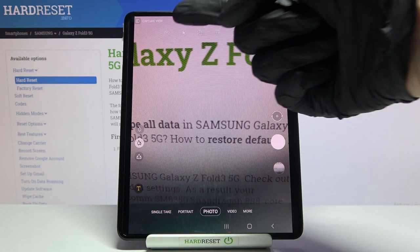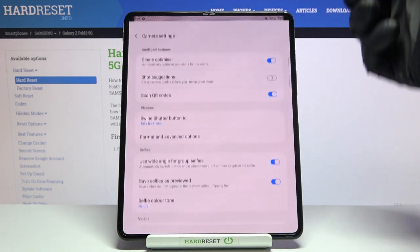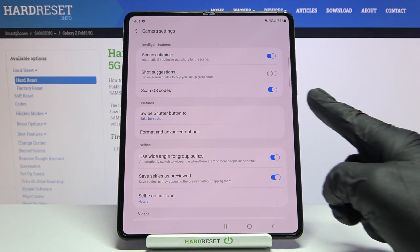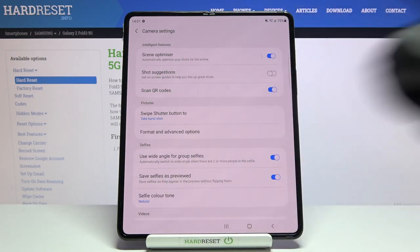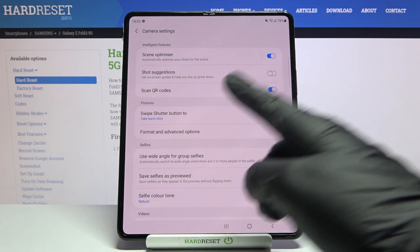From here let's go to the left corner button. When we tap it we can open the camera settings. Here let's focus on the pictures category at the first position.